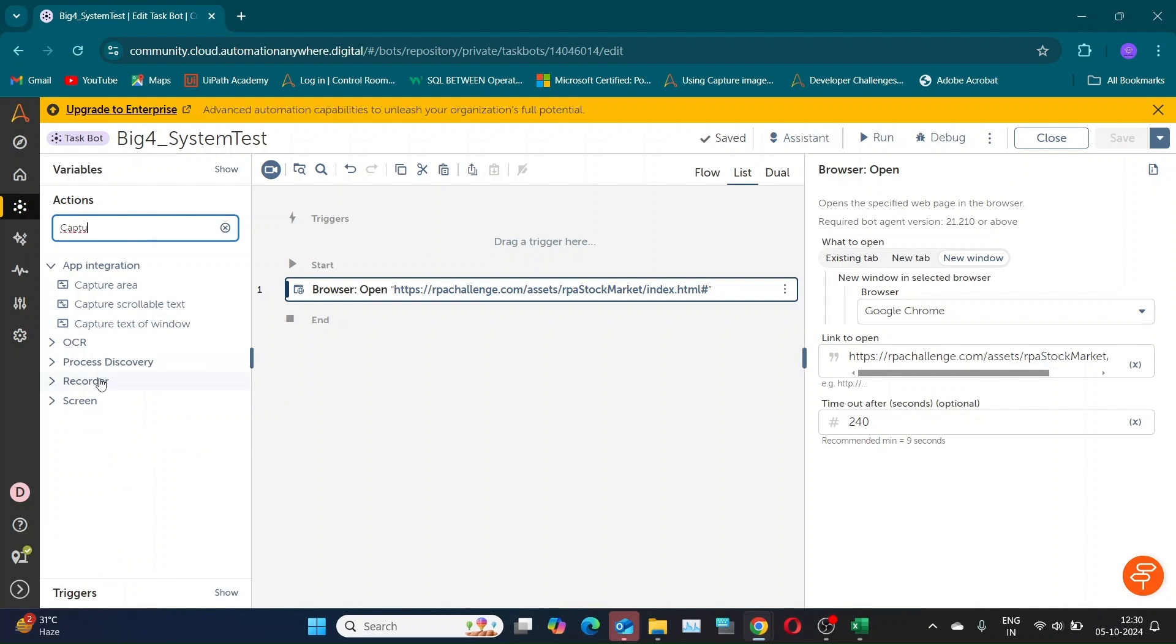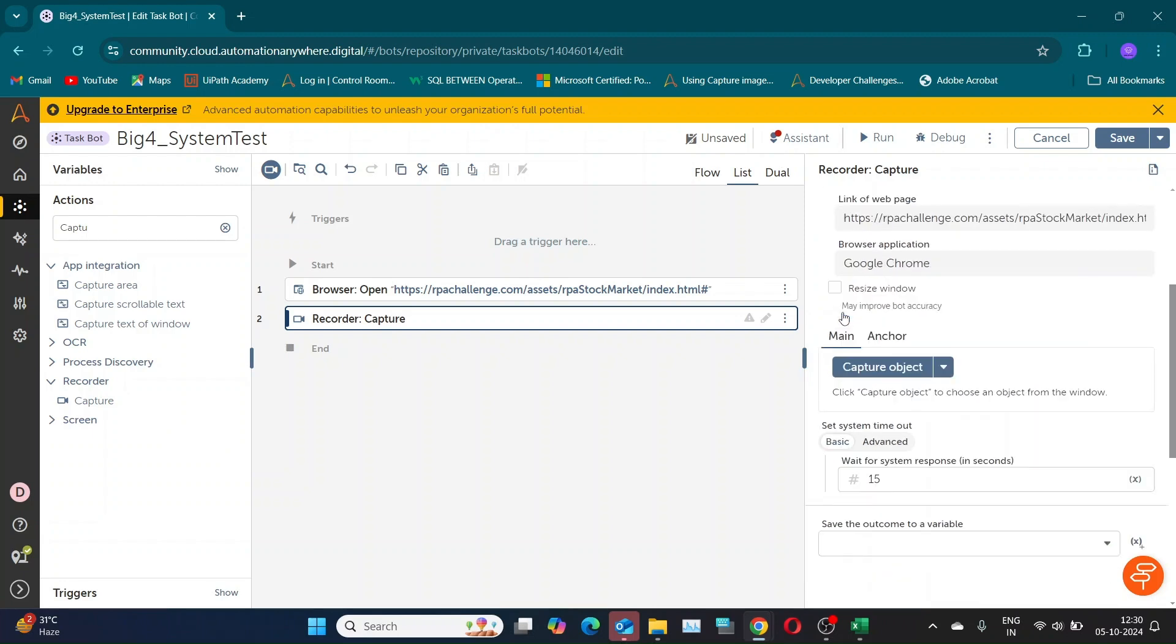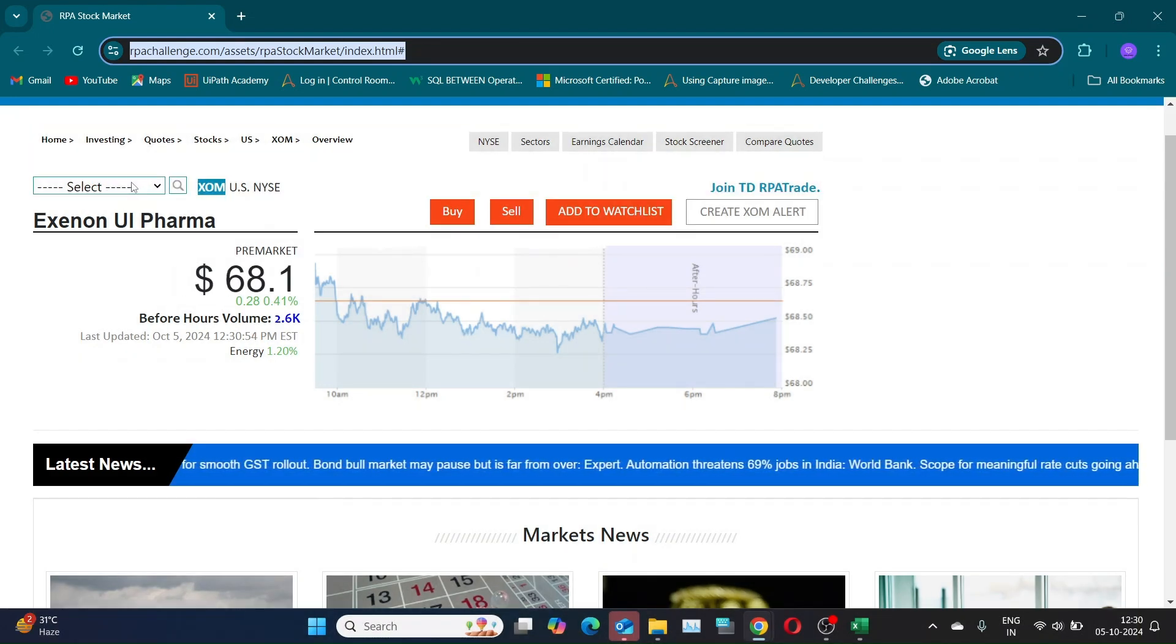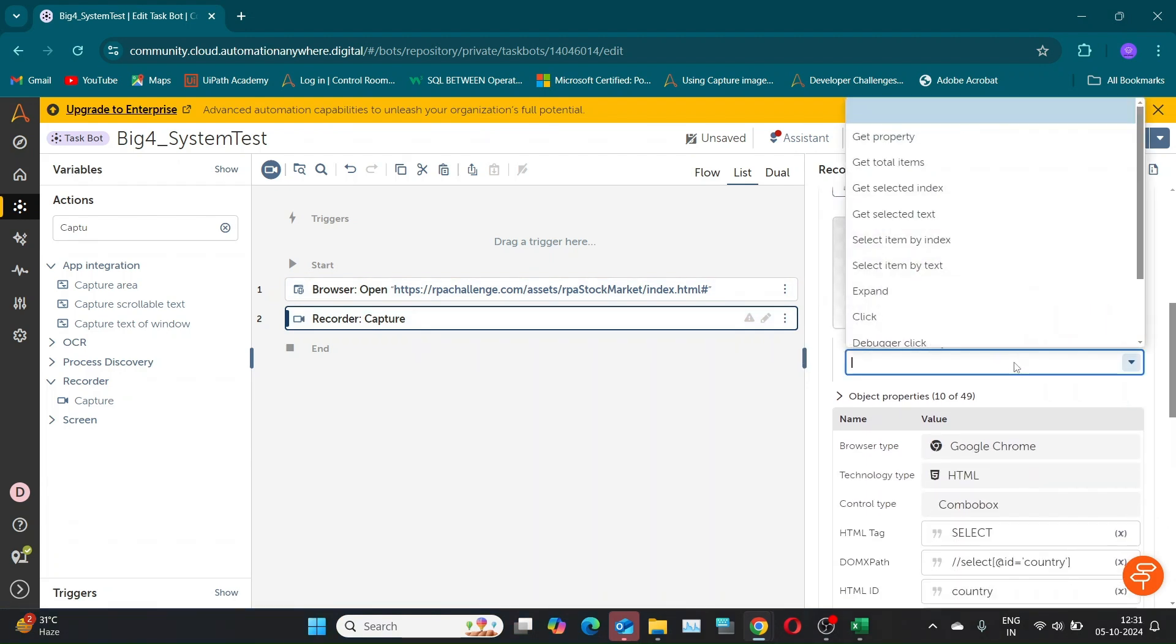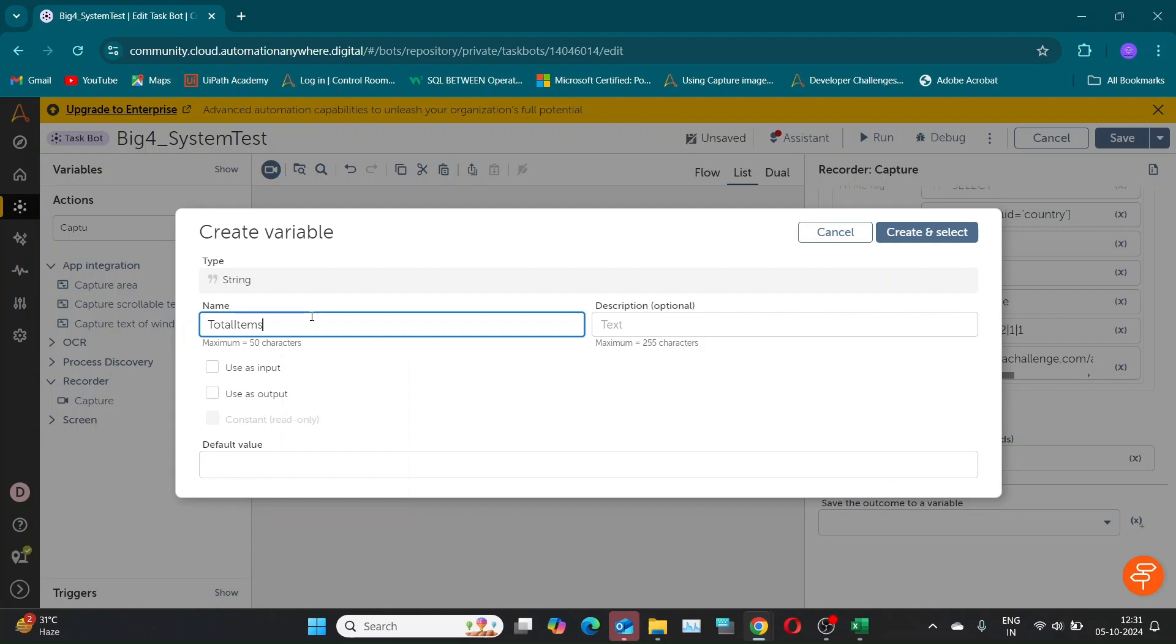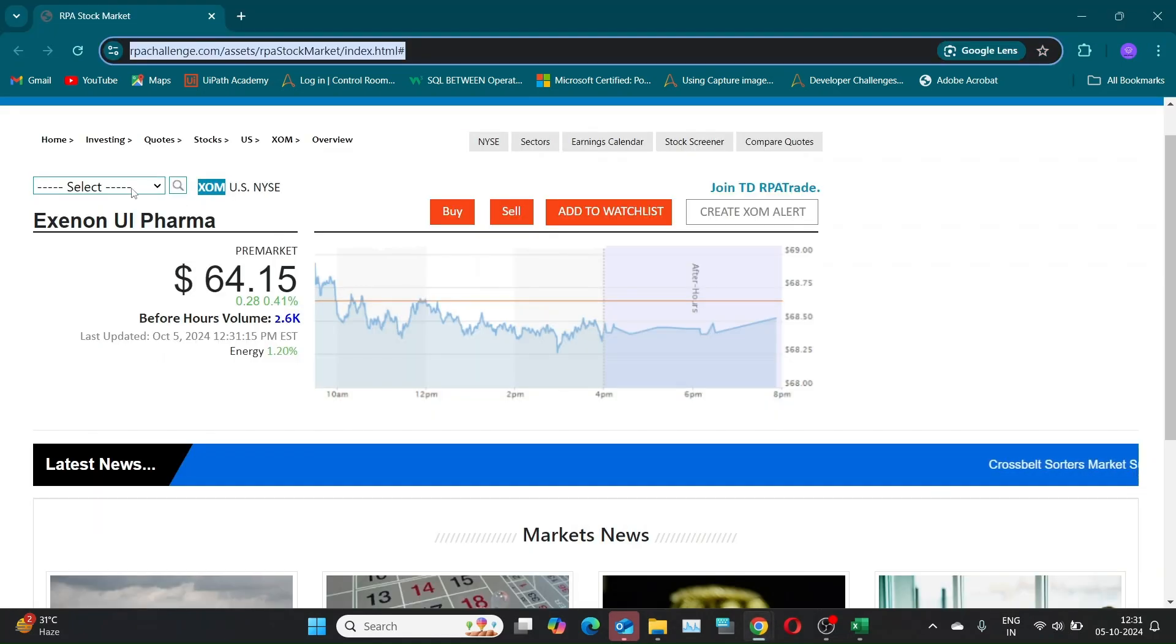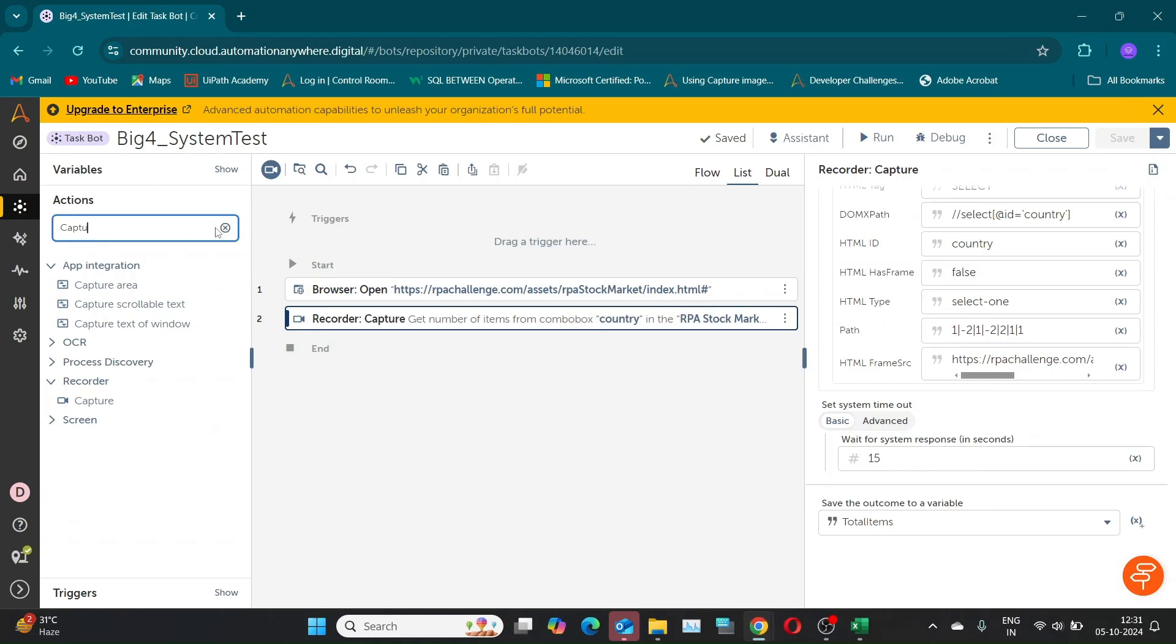Our next step will be to get the number of companies from the drop-down. We'll use the Capture command to get the total number of items present in the drop-down. If you look at the portal, you'll notice that there are four items in the drop-down, including the select option and three company names. So, the actual number of values to iterate over is three.